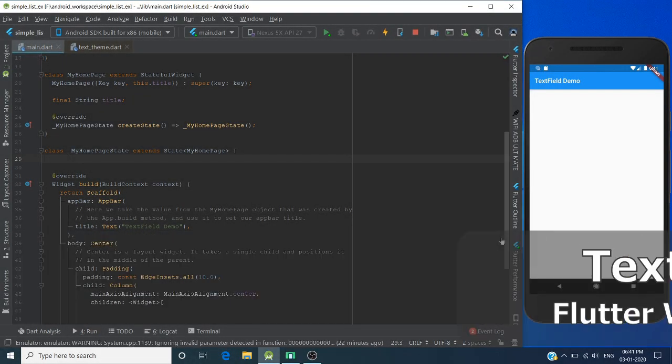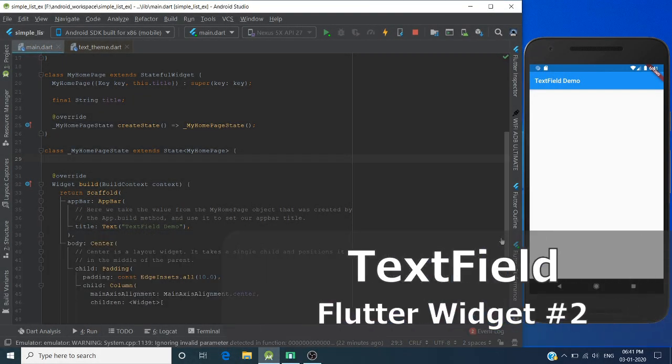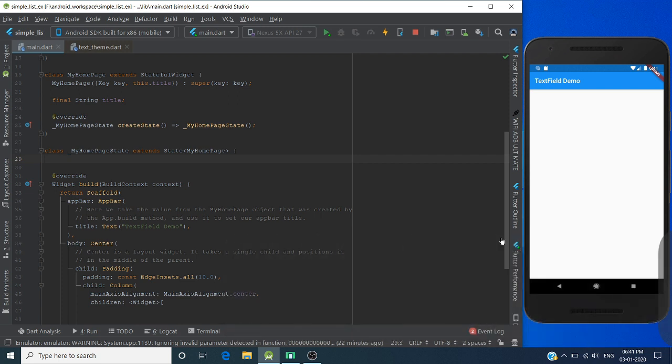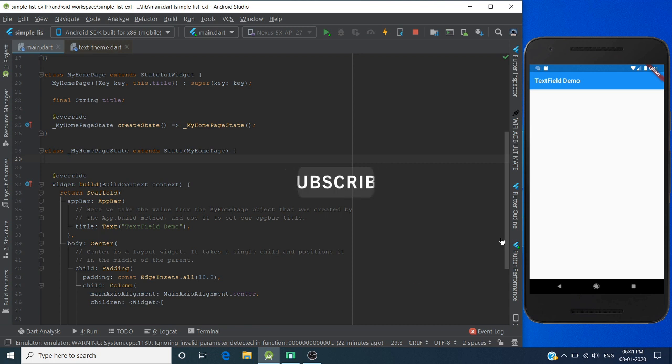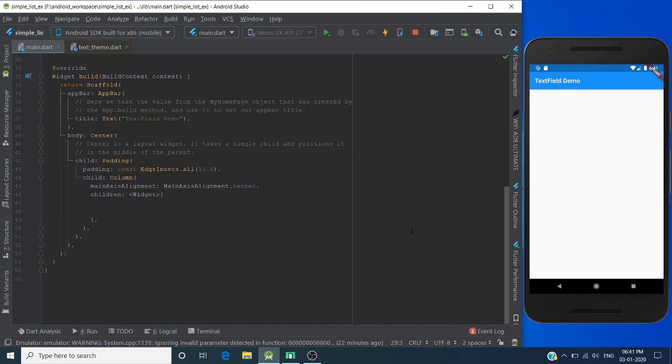Hello guys, welcome back to another video of Flutter Widget Series. In this video, we will see how we can take user input from text fields. In Android, we use EditText for taking user inputs. In Flutter, we use TextField. Now let's create a TextField widget.